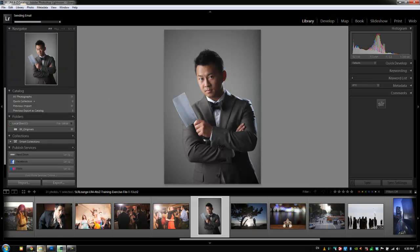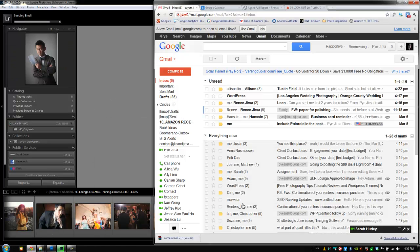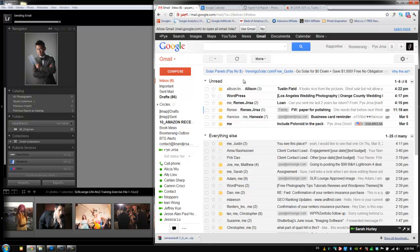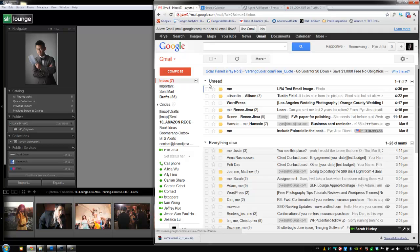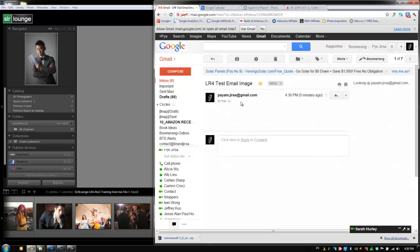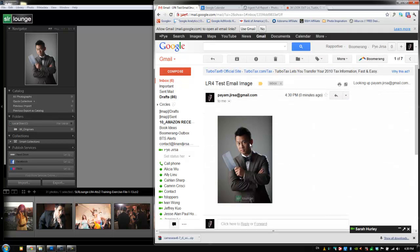And voila, we should be able to pull up our Gmail and in just a couple seconds we will see it pop to our Gmail account. There it is, LR4 test image with the photo.